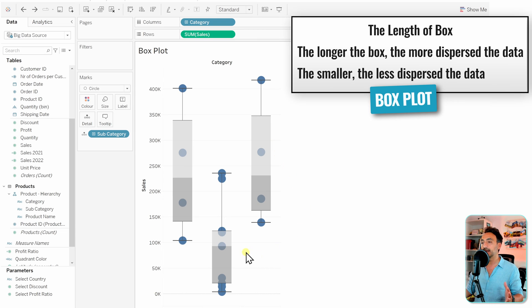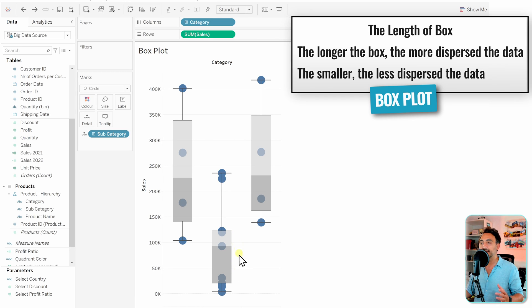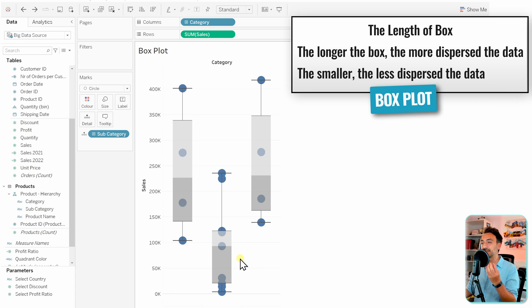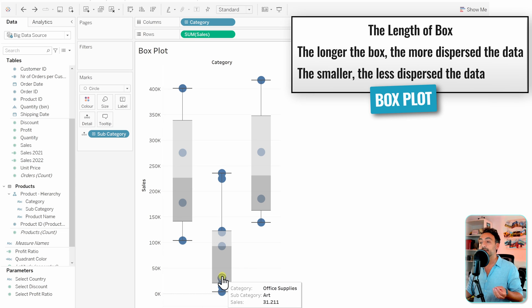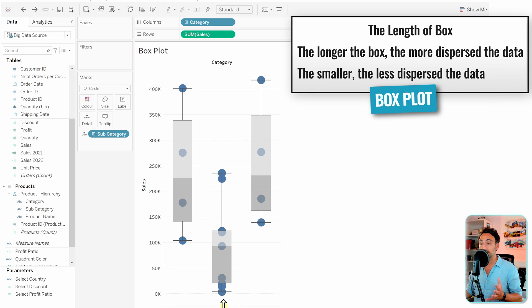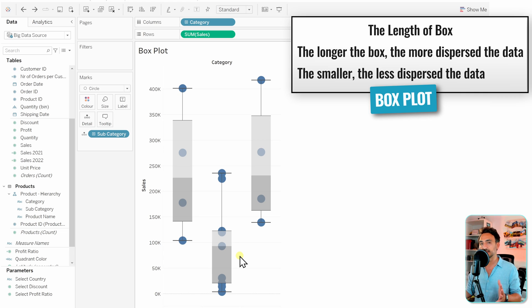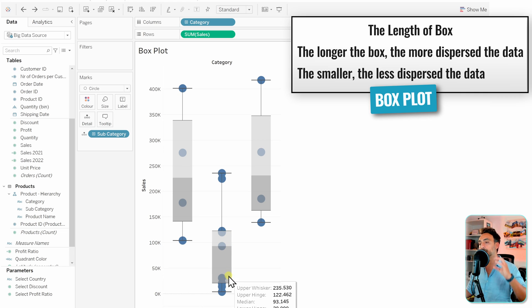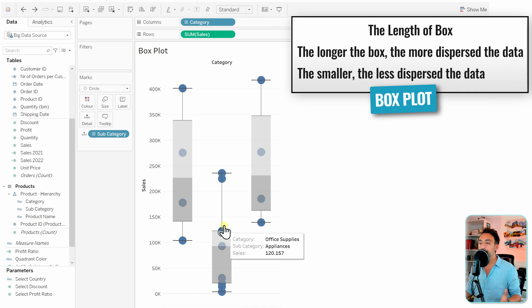smaller compared to the other two. That's going to give us the information or hint that the subcategories of the office supplies category have similar sales. So if we have a shorter box, the members of this category can have similar behavior. But if you have a tall box, that's going to suggest that the